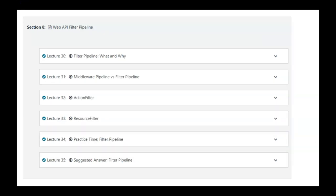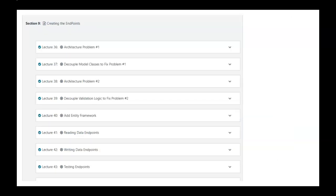In section number 8, we're learning about a filter pipeline that will help us to process the data before our Web API actually executes. In the next section, we're going to work on creating those endpoints that support our application. In section number 9, we're going to work on creating endpoints that implement the functionalities and support the data that we need in this course. I not only cover the steps of implementation, but also the reasoning behind everything, including architectures and best practices. We have a lot to cover, so let's get started.